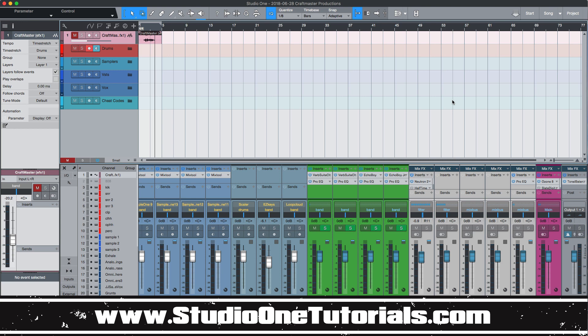Now today we're going to be looking at another piece of our beginner video manual here. And this is how and why to use channel insert presets.